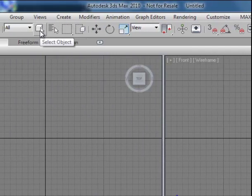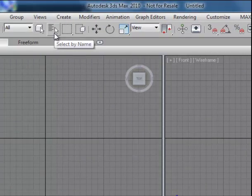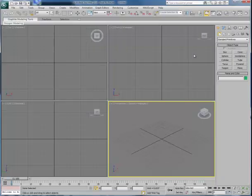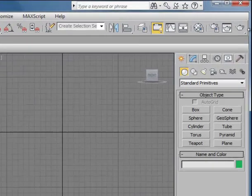You'll notice up here there's a select object and select by name. We'll come back to this shortly. These are important tools in terms of selecting items that are a part of your model file.